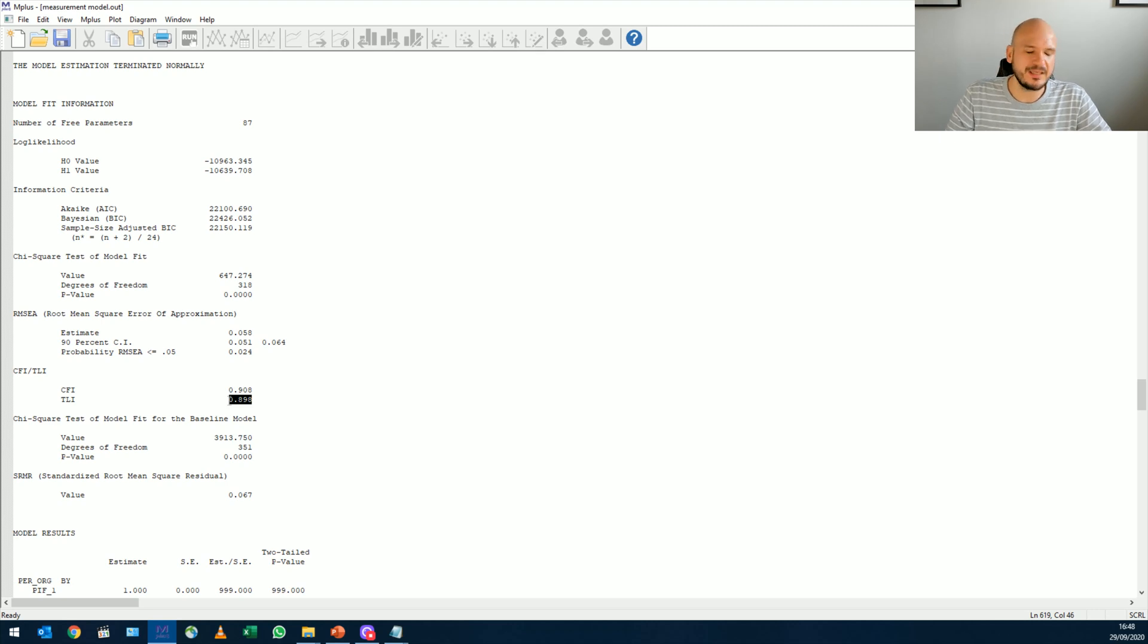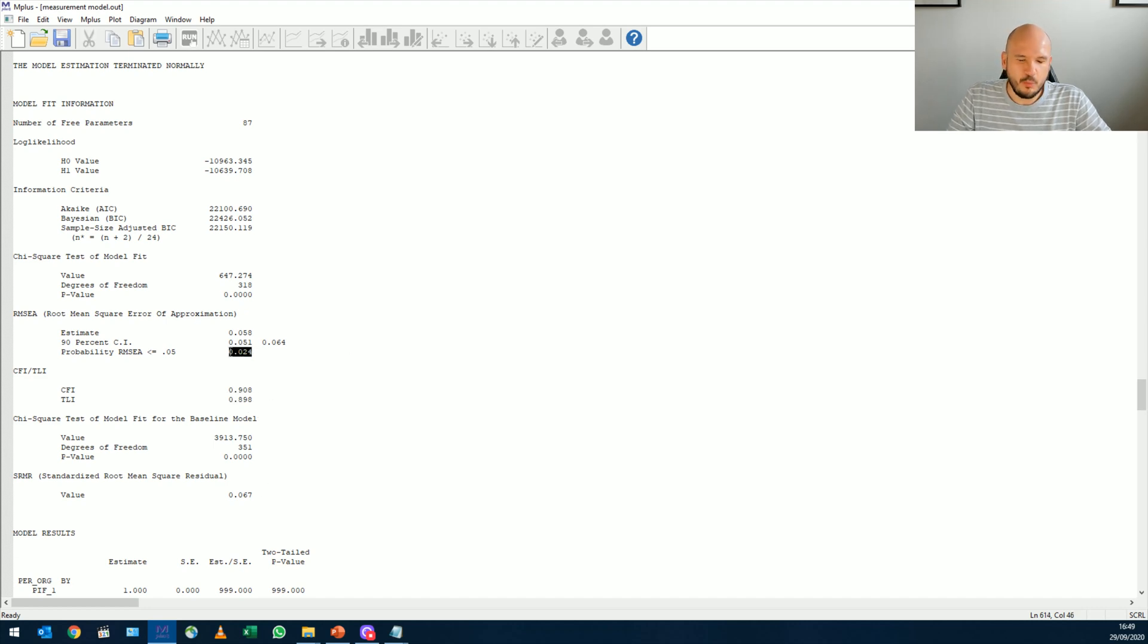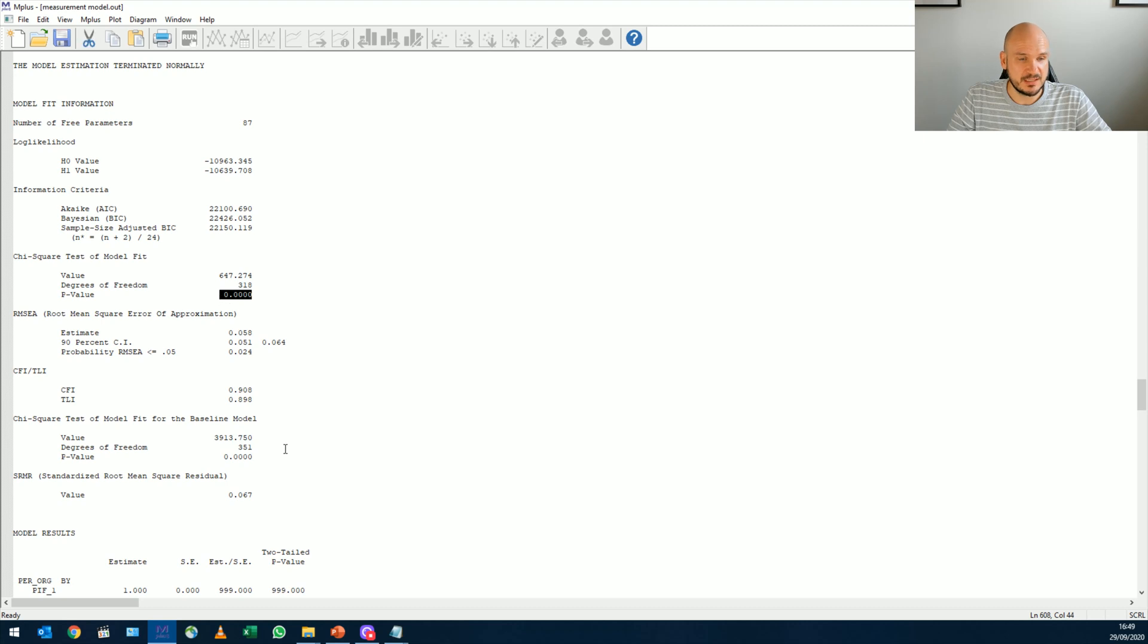That's like the gold standard. So that doesn't meet the criteria. This is almost non-significant, so it doesn't meet the criteria, although it is smaller than 0.8 and chi-square is significant.